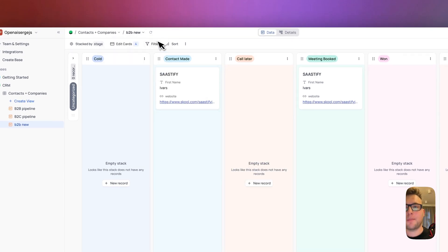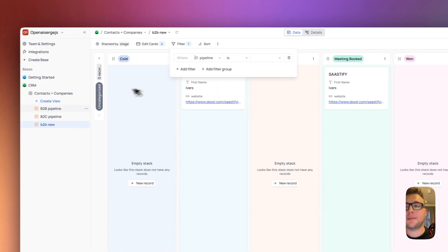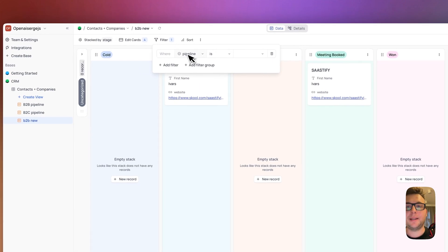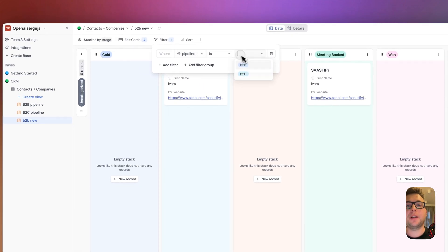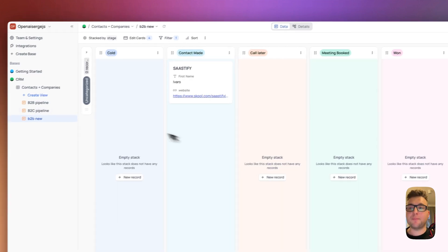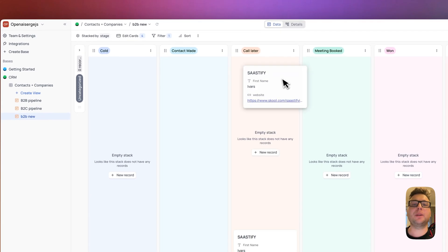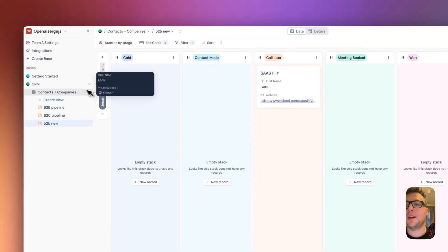And also before we move on we need to filter the pipelines here. As it's B2B I need to filter here B2B and yes now I only see the B2B pipeline. You can make as many pipelines you wish and here you can move between stages.